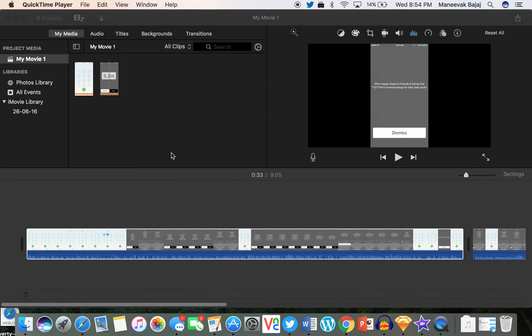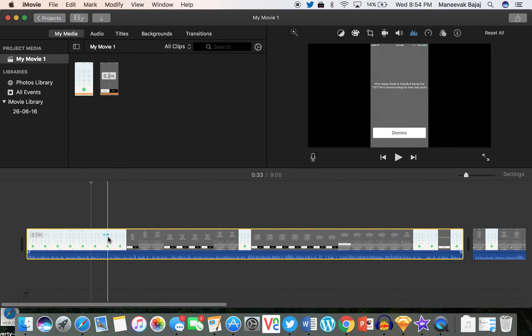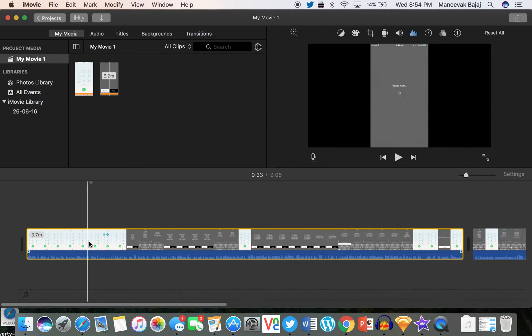You trim a part of a video or a clip in iMovie, so I'm using iMovie 10, that is the latest version. So I'm going to split a part of this clip. Let's say I'm going to split it from this part, the one you can see here.